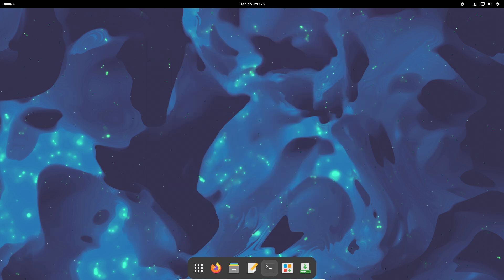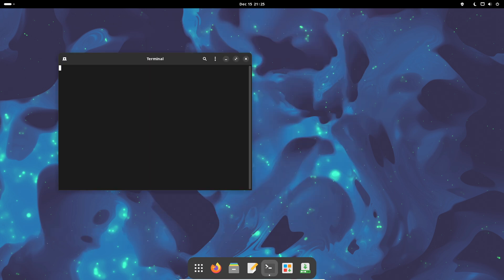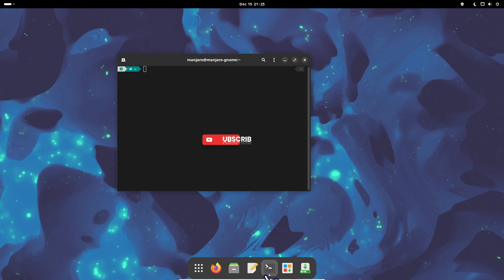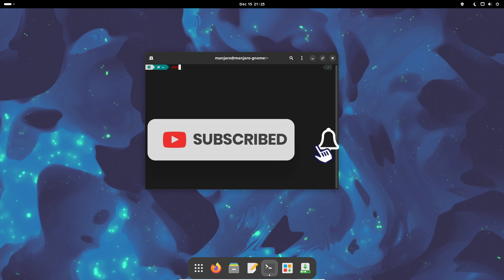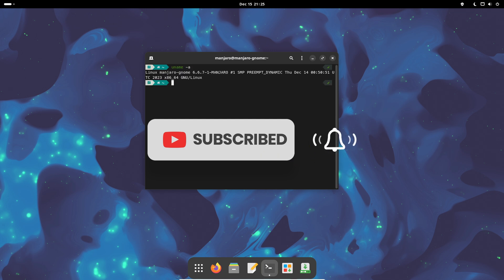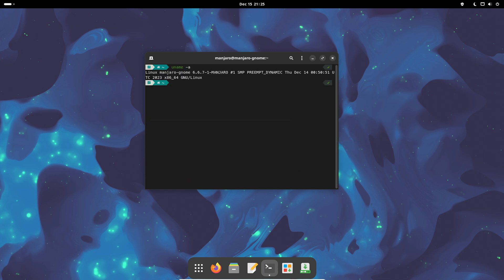Today, we're taking a quick look at Manjaro, specifically the newly released Manjaro 23.1. This update brings a bunch of exciting changes, so let's break it down.